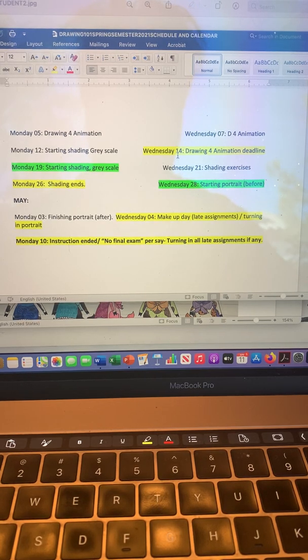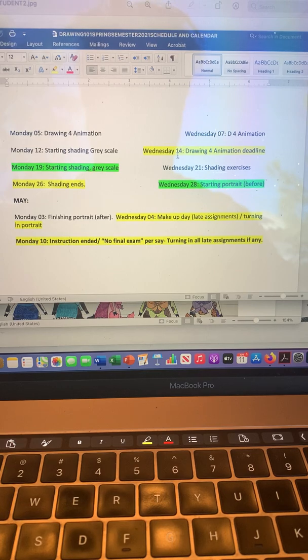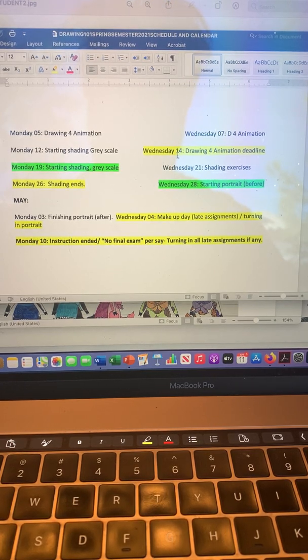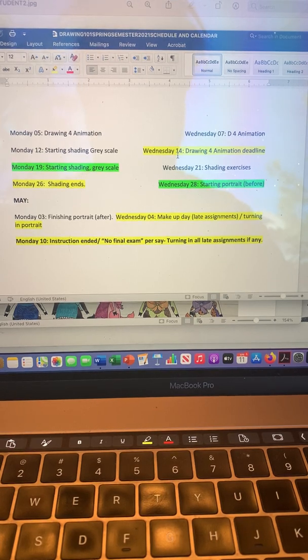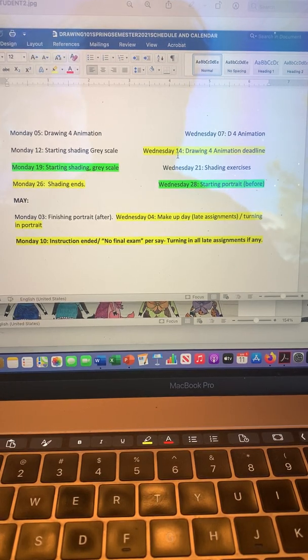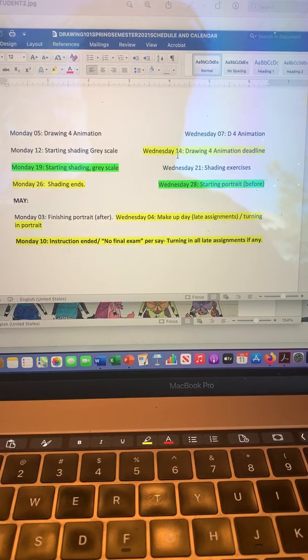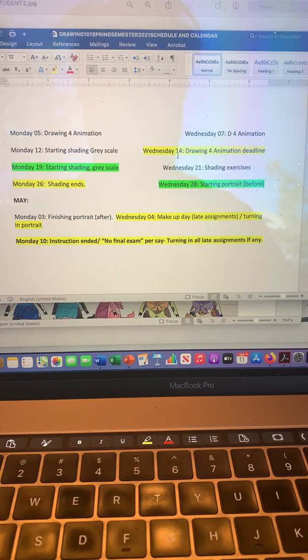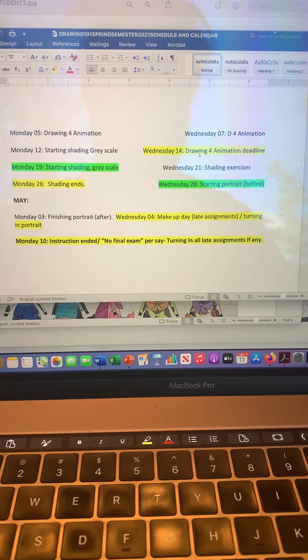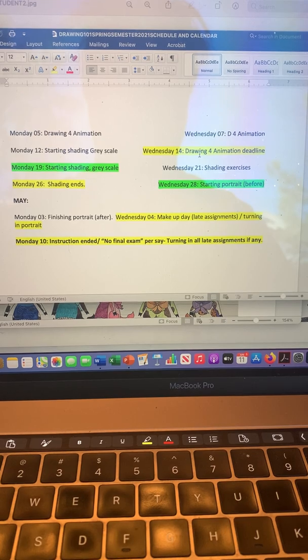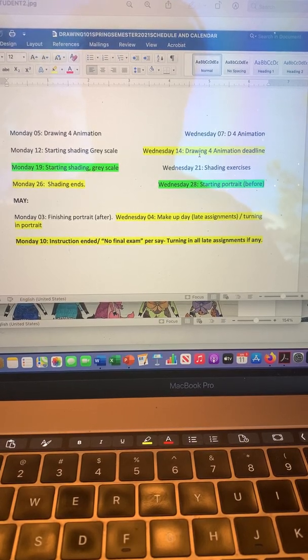I don't have any finals per se because I know that you guys are busy with other things, other areas of study where you might have exams and things like that. I didn't want to burden you with something in drawing, and an exam in drawing doesn't make much sense. So Wednesday the 14th, that's when you turn in your Drawing for Animation project.